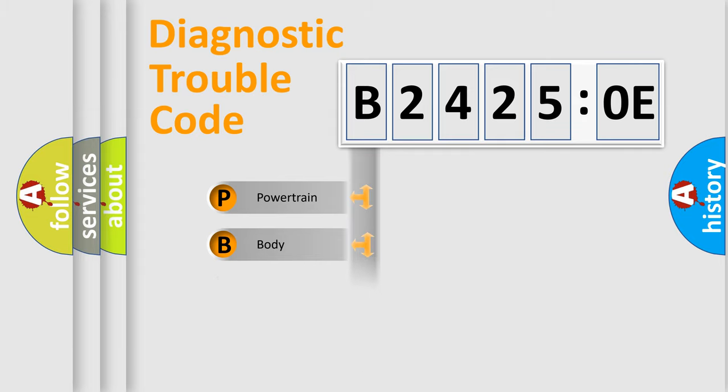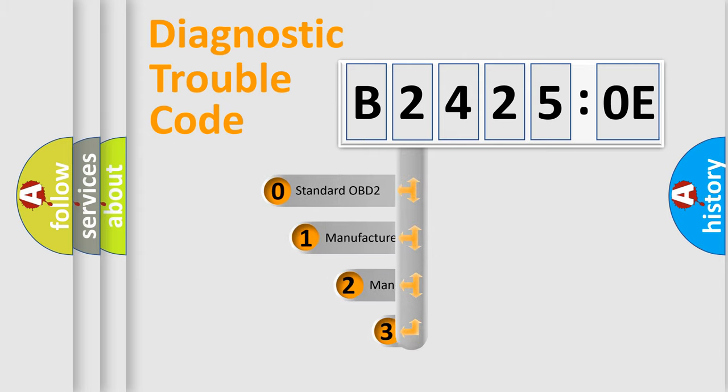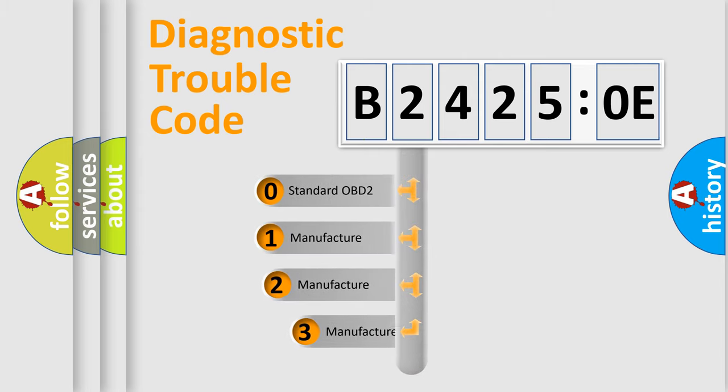Powertrain, Body, Chassis, and Network. This distribution is defined in the first character code.